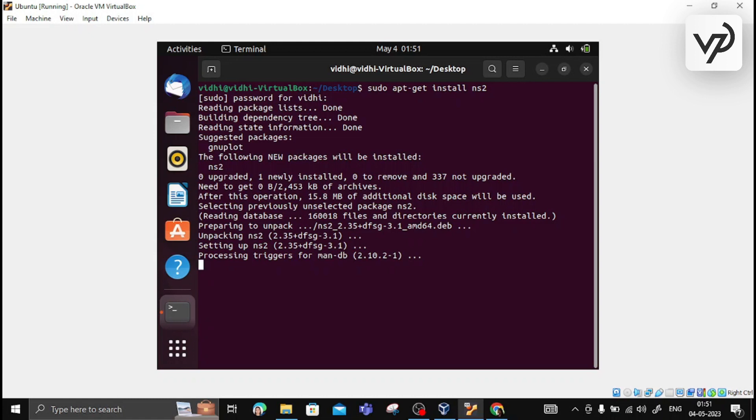It will take some time. If you are installing this for the first time, it can also ask you some questions, so you can answer those questions.